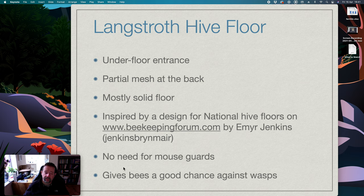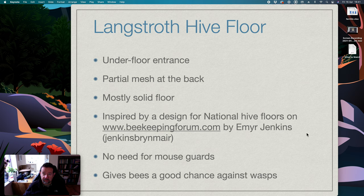And the good thing is you don't need to use mouse guards with this floor type and it also gives the bees a good chance against wasps.